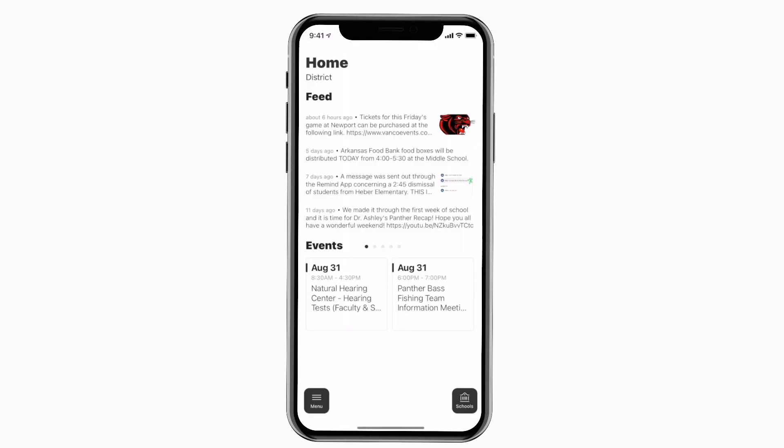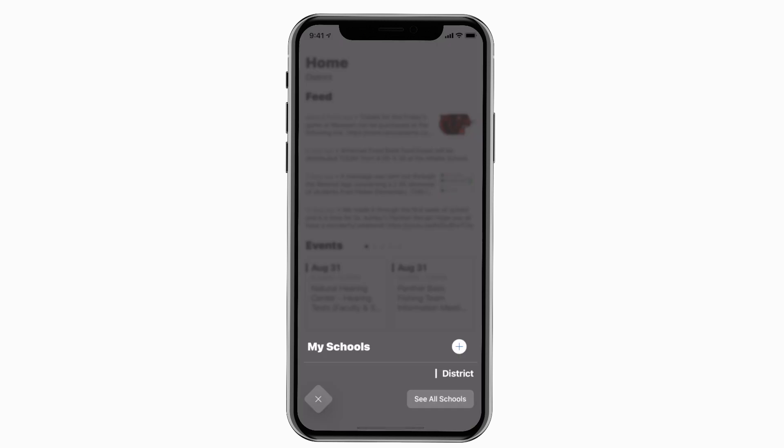This is the home screen. Tap the schools icon in the bottom right to select a specific school.